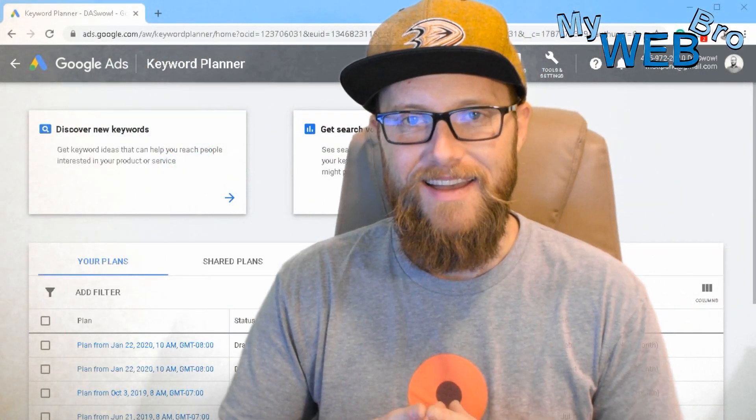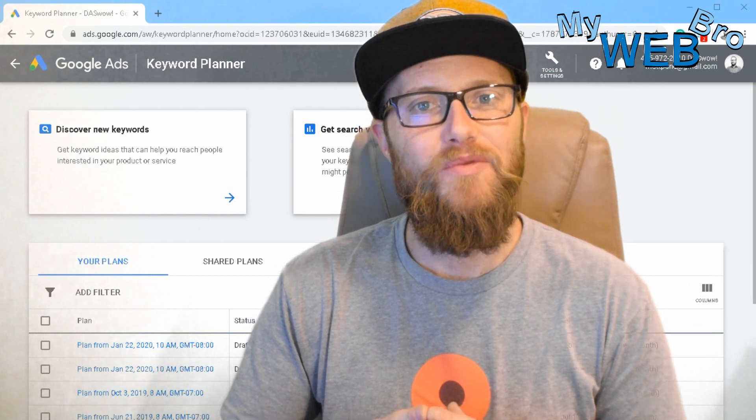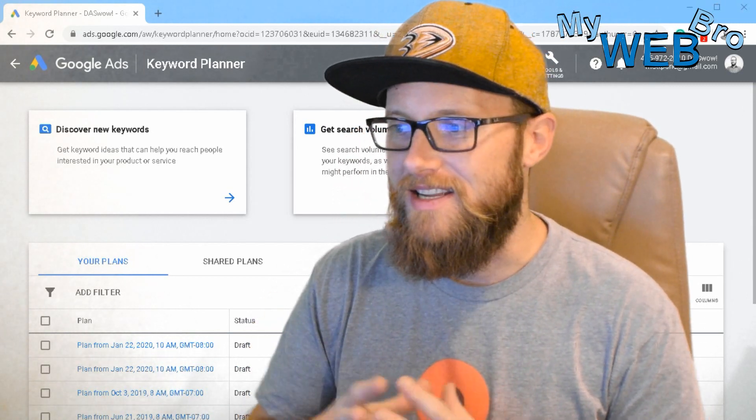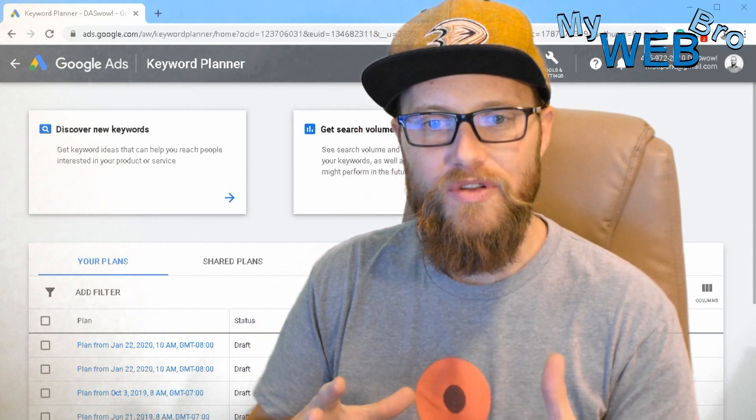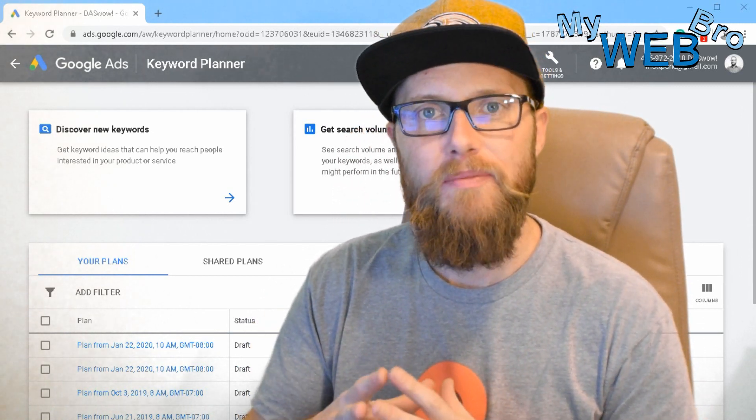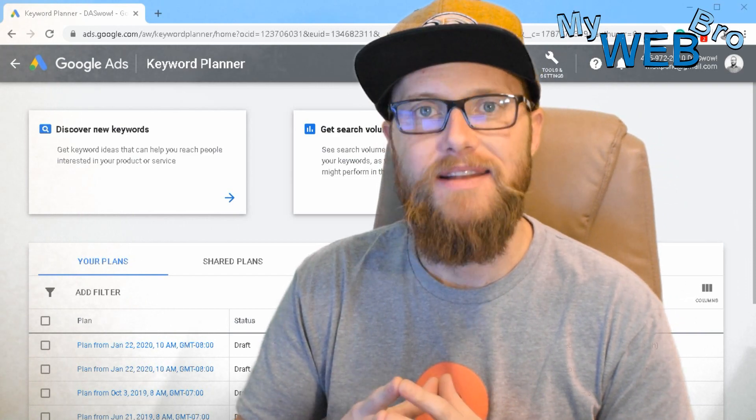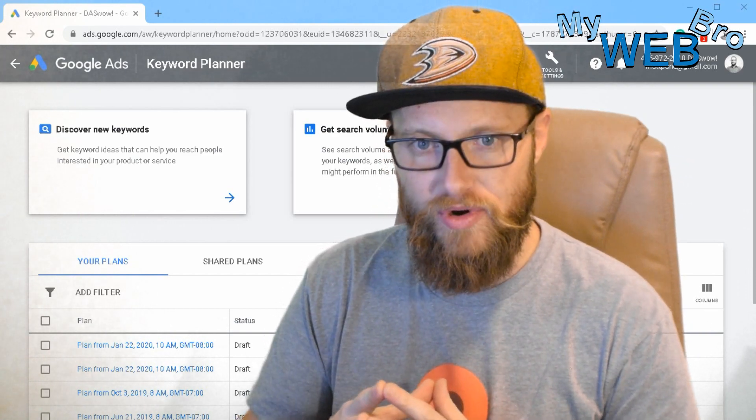Hi, thanks for coming back. It's Matt here again with MyWebBro.com.